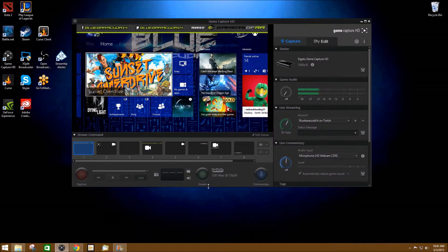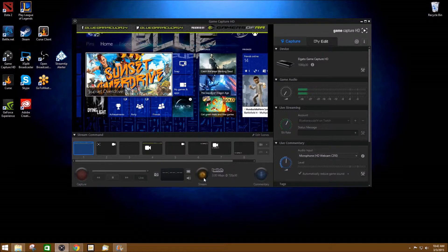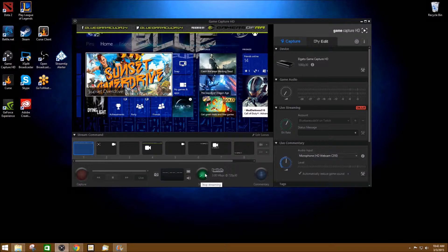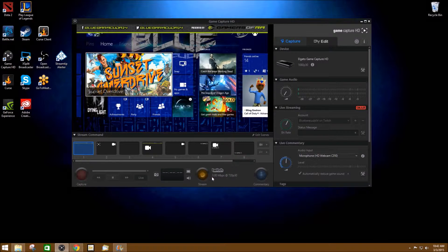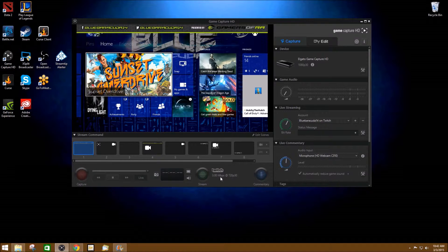And if you want to start streaming, you're going to hit the stream button. And you'll see it activate and now I'm live. I'm on the air. I'm streaming. And if you want to stop, you just hit it and it'll take it down.